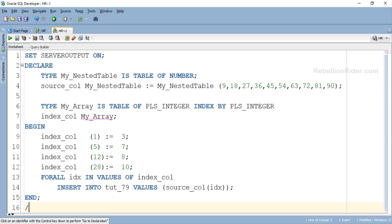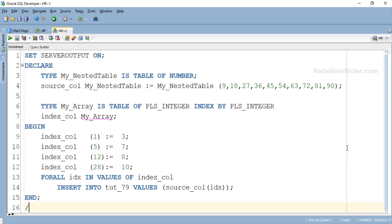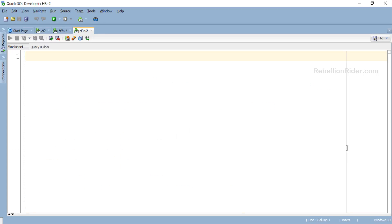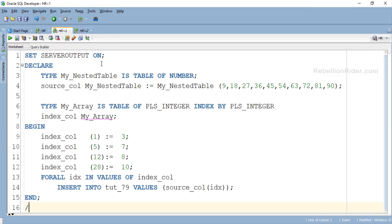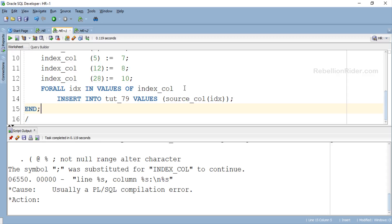On execution, this FORALL statement will fetch data from indexes 3, 7, 8, and 10 of the source collection — which are the values 27, 63, 72, and 90 — and store them into tut_79. So after execution we should find 27, 63, 72, and 90 in the table. Let's first check that the table is empty — no rows selected, confirming it is empty. Now let's execute the program. We got an error — something is wrong. We forgot to put the semicolon. Let's fix that and execute again.